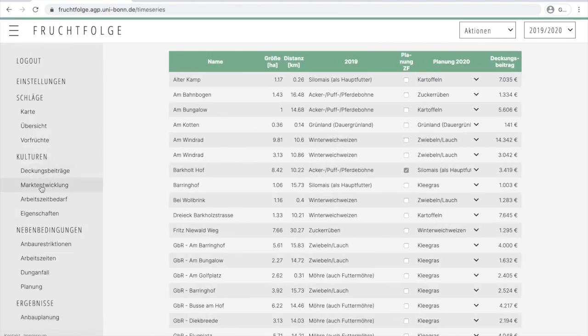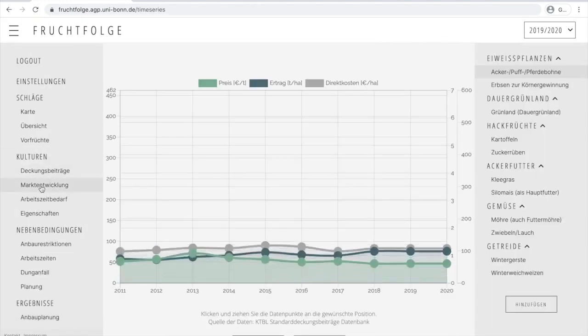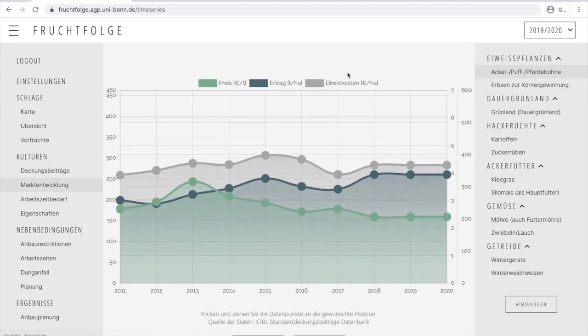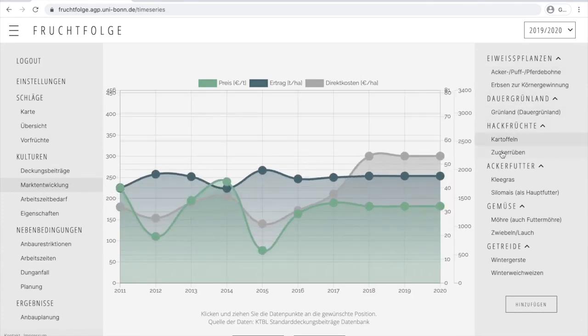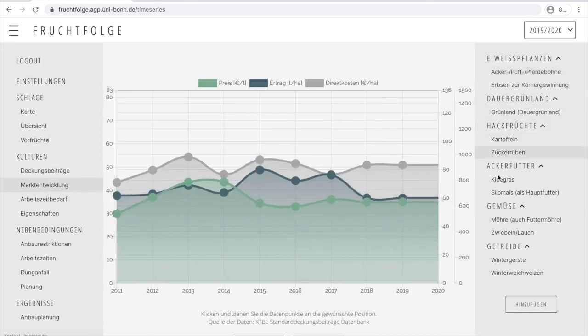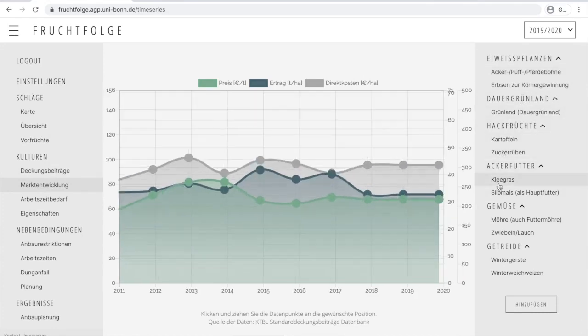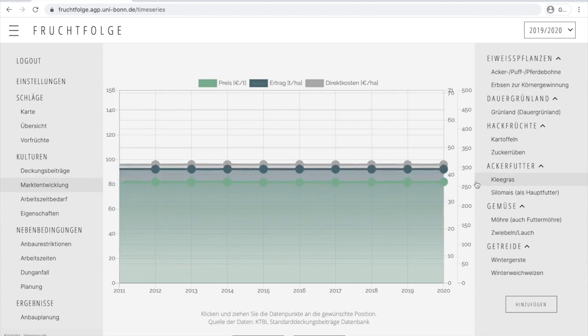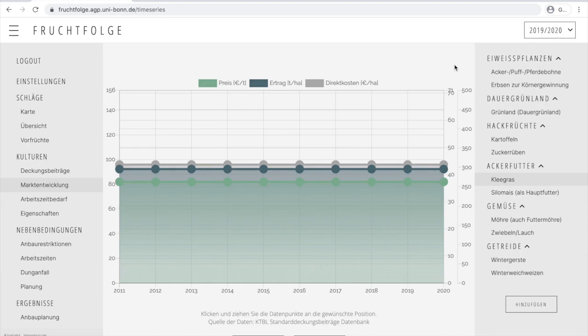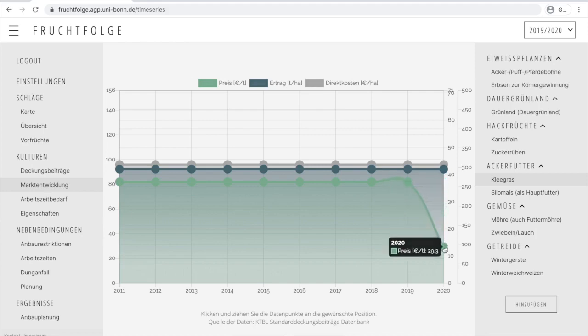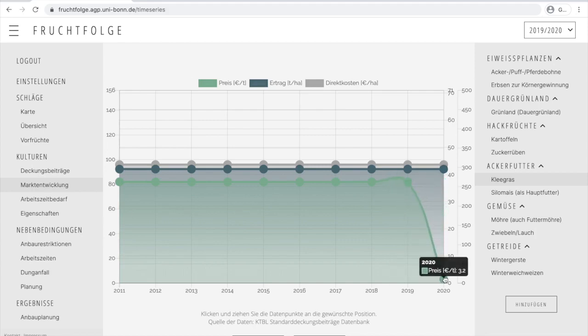We head to the Market Development tab where we are presented with a time series chart showing prices, yields, and direct costs being the sum of seed and spraying costs for each crop. If available, the data is based on historic data from the region; if not, the values from the planning data are shown for every year. The values for the year corresponding to our current planning year present the expected values that will be eventually used in the optimization model. By clicking and dragging the data points, we can adjust them to our expected values. As we assumed the farm cannot utilize grass clover, we drag the expected price and yields to zero.